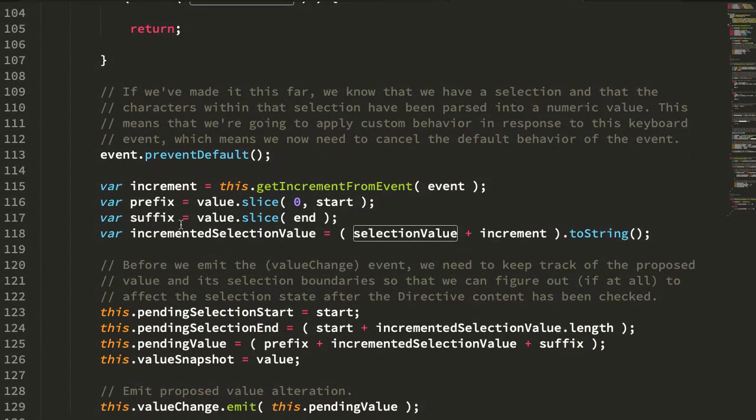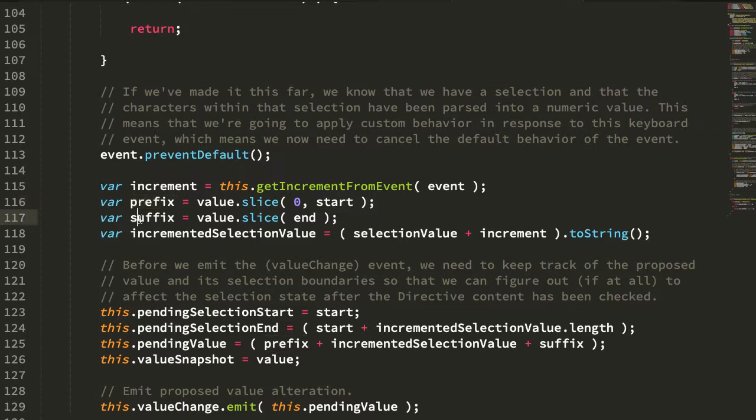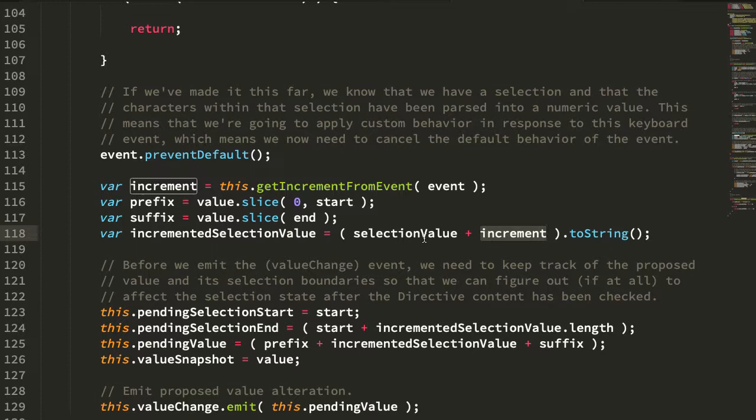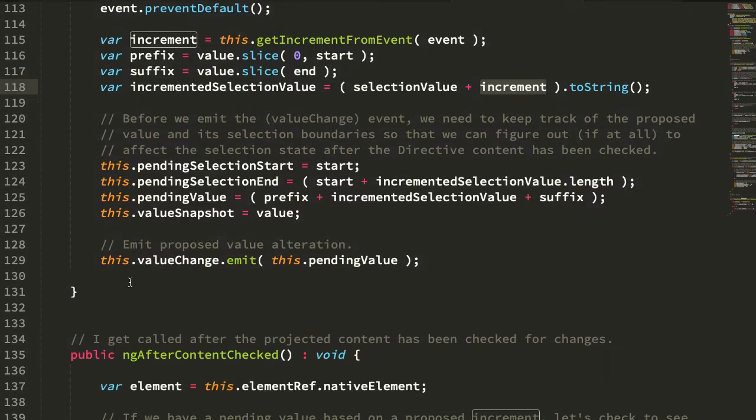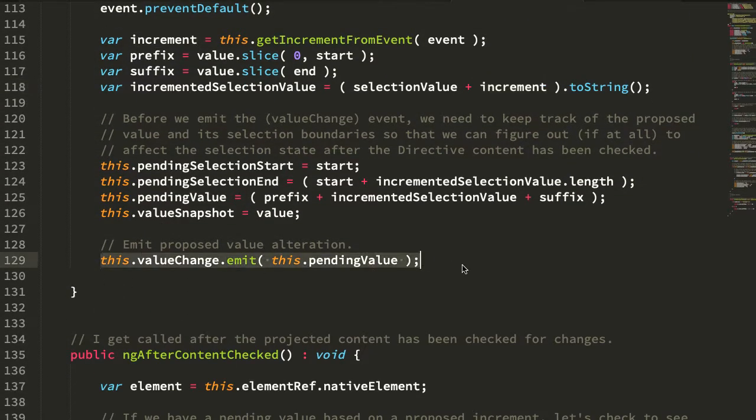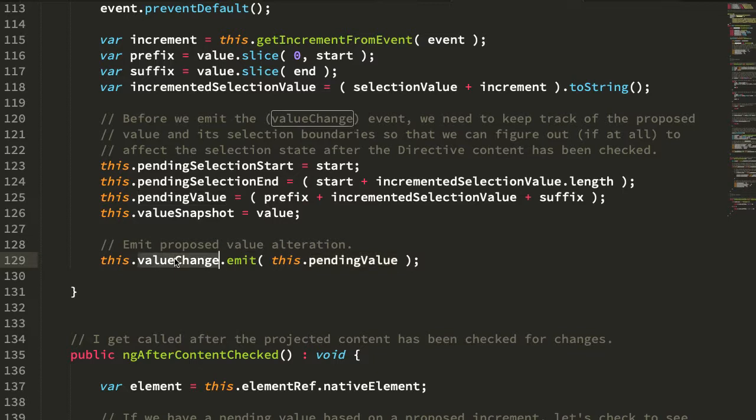We can then get the strings preceding and succeeding that string. We can increment our selected value and then we can emit this on that value change event.